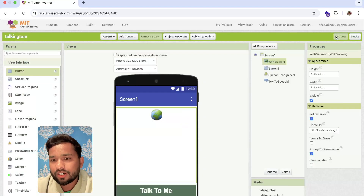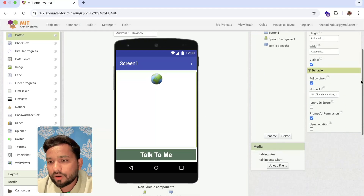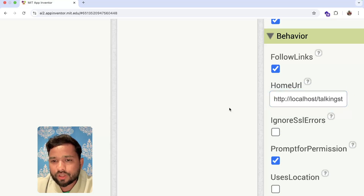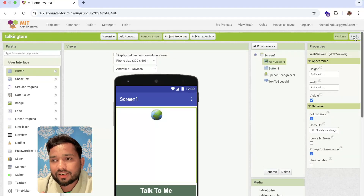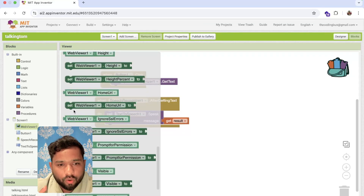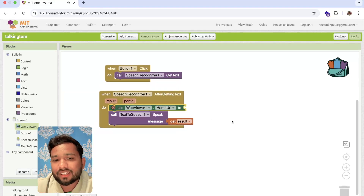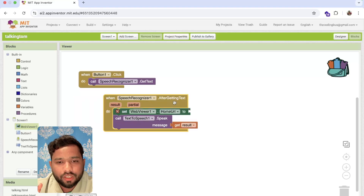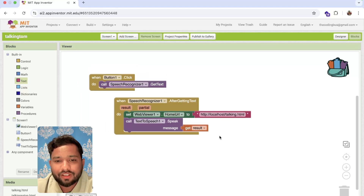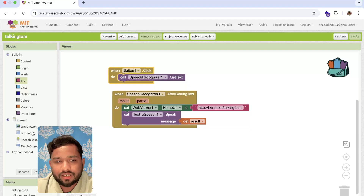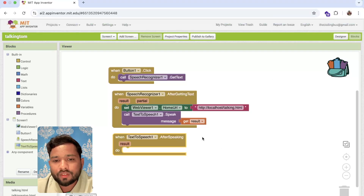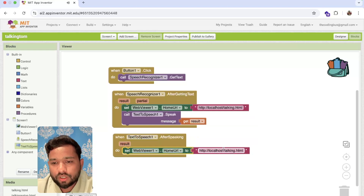When we're not doing anything, we load the normal TalkingStop file initially. When Text to Speech speaks, we set the Home URL to Talking.html to show the animated mouth. After getting the text, we call Text to Speech speak. After speaking completes, we call set Home URL back to TalkingStop.html. That's fantastic!